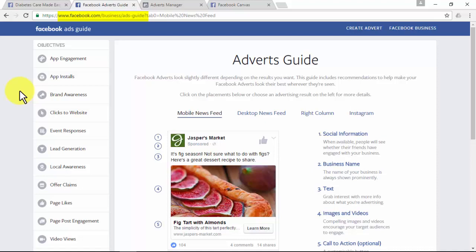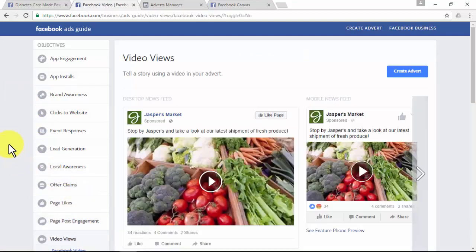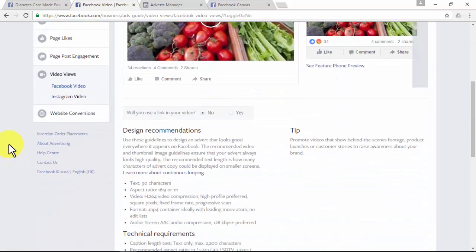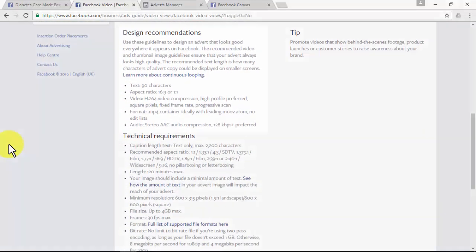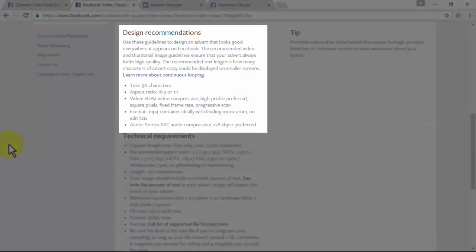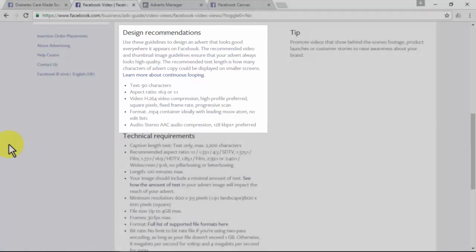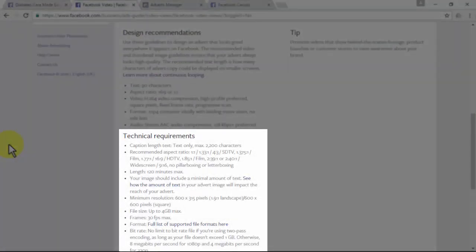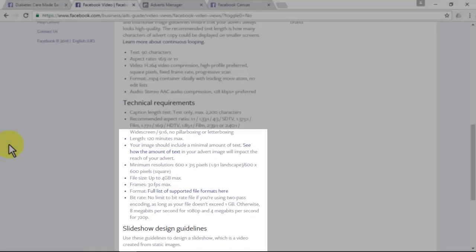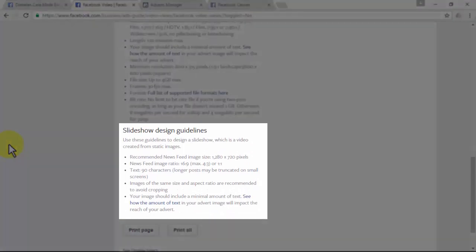If you go to www.facebook.com/business/ads-guide, you'll find key information about setting up Facebook ads. In the video views section, for design recommendations, Facebook gives you recommendations on text, aspect ratio, video format, and audio. For technical requirements, Facebook gives you recommendations on caption length, aspect ratio, video length, minimum resolution, file size, frames, format, and bitrate.